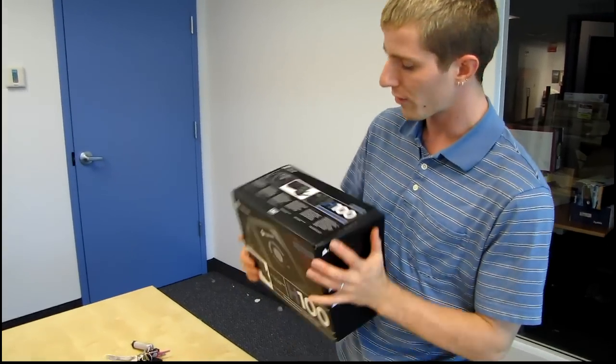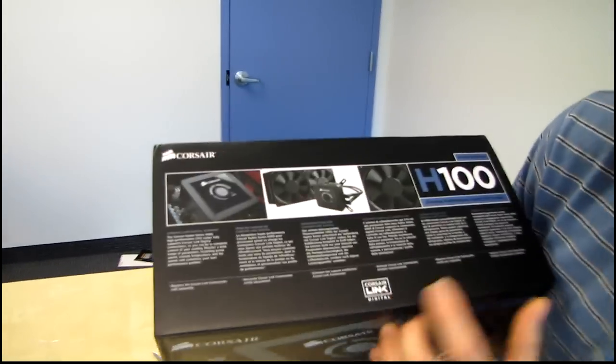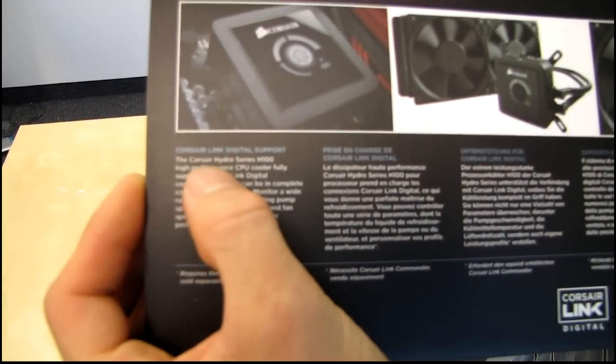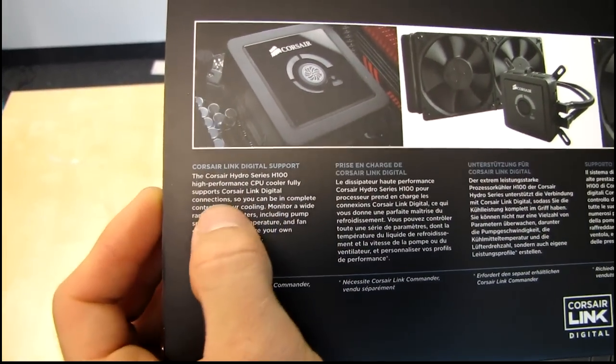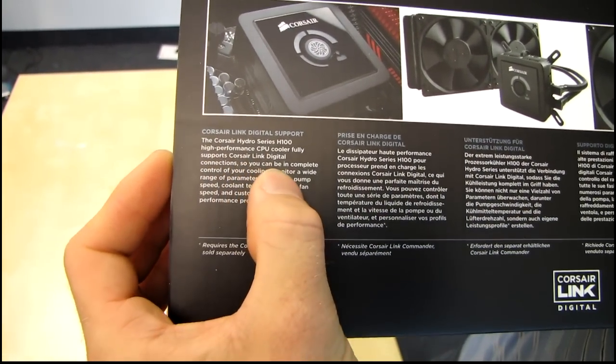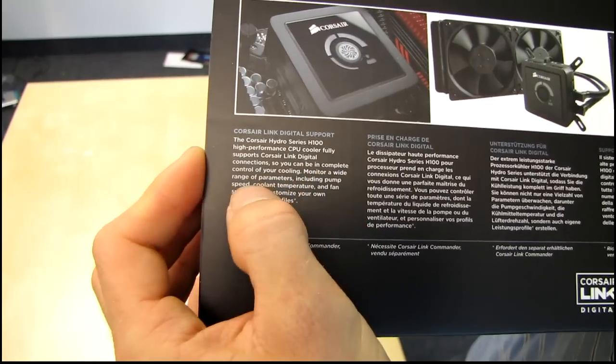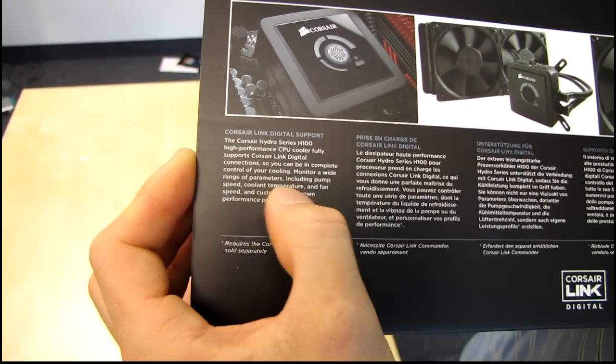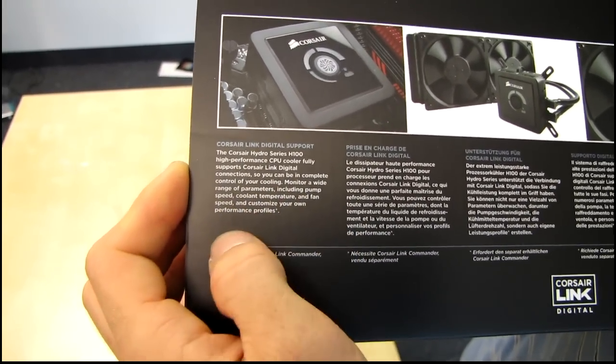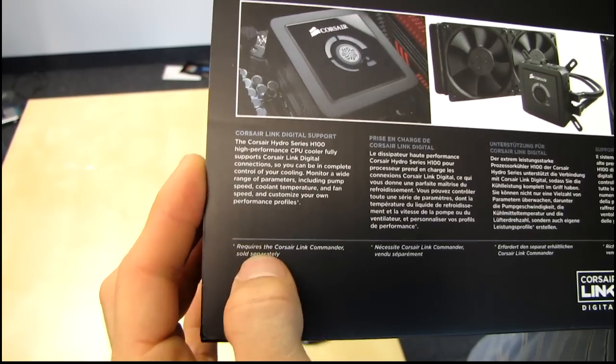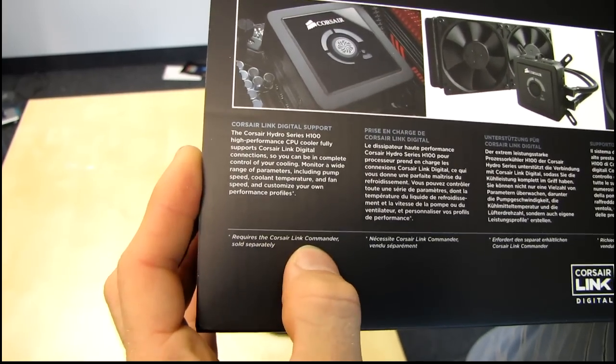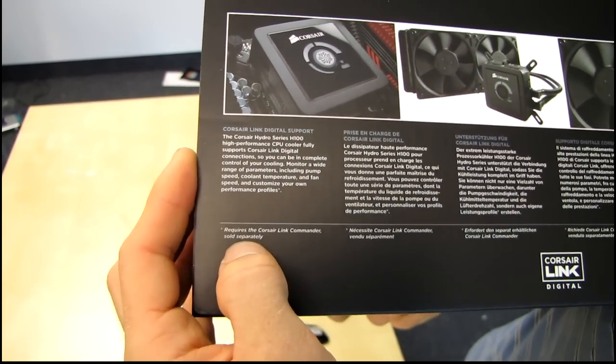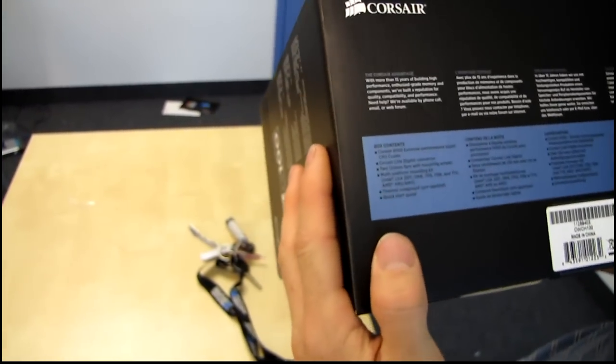So let's see what Corsair has to say for themselves on the packaging here. Corsair Link Digital Support is supported by the H100. So you can be in complete control of your cooling, monitor a wide range of parameters including pump speed, coolant temperature, and fan speed, and customize your own performance profiles. Requires the Corsair Link Commander, which is sold separately. So there you go. You will have to get the Commander if you want to take advantage of that particular functionality.